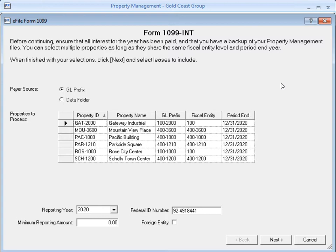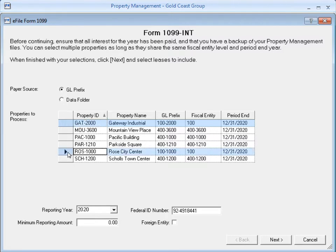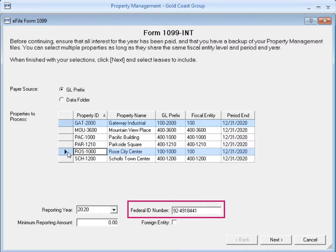This task generates 1099s for one payer during each run. To select more than one property, hold the Ctrl key down on your keyboard and click in the column next to Property ID.